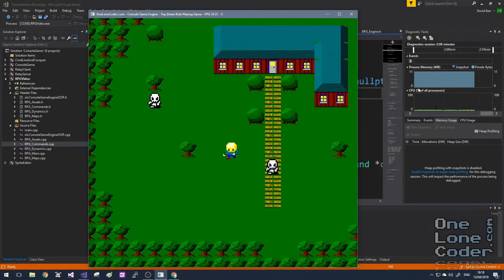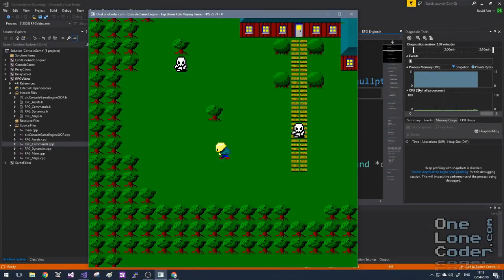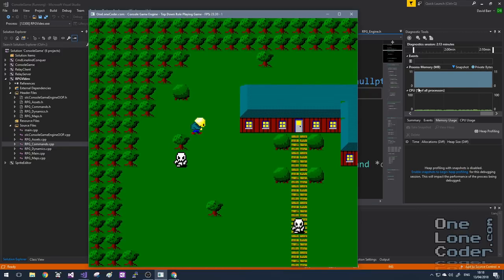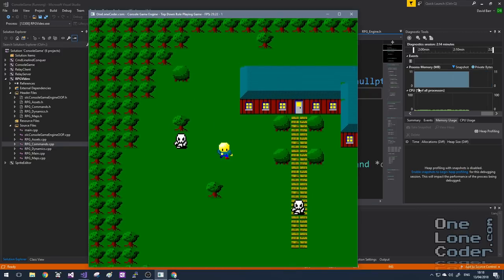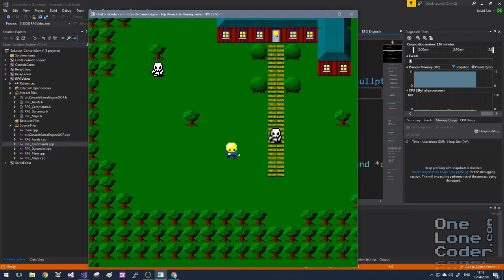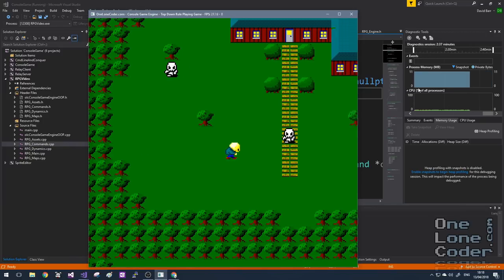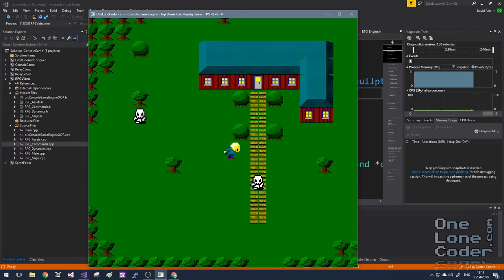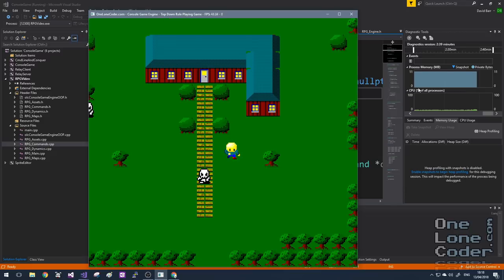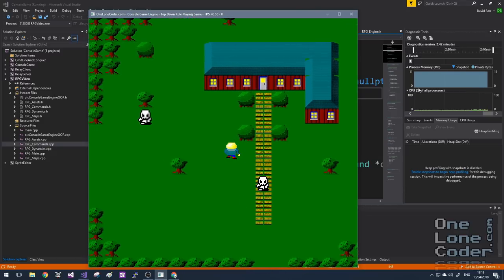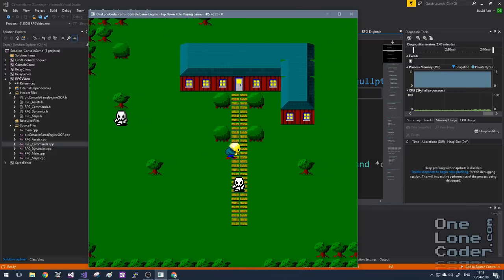Hello and welcome to Part 3 of my Code It Yourself roleplaying game series. If you've not seen the previous episodes of this series I suggest you go and watch them, because I'm just going to carry on directly from where I left off. We'd implemented some dynamic objects and the ability to script sequences and watch them play out on the screen.